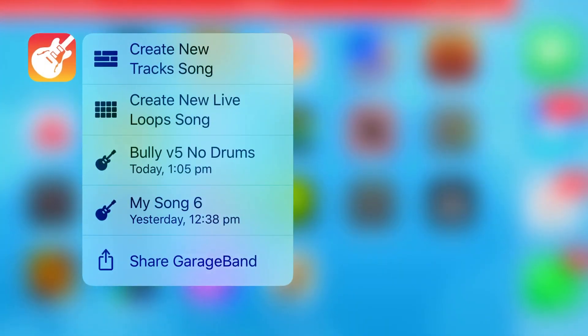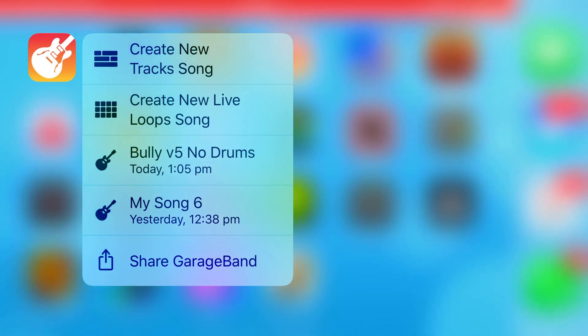But what you can also do is if you tap and then push hard on GarageBand, you'll notice here that we can go straight into creating a new track song, new live loops.